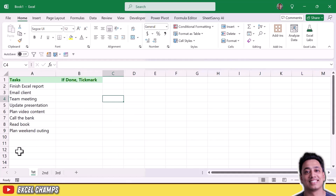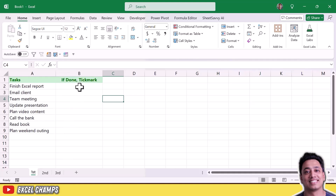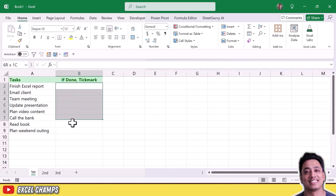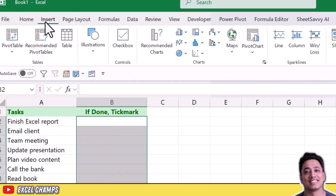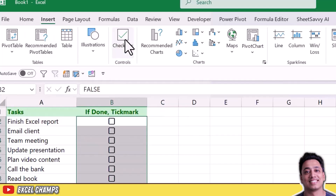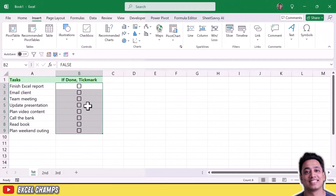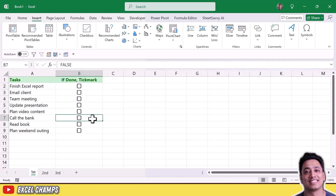Let me start with the first method: using the new checkboxes. In column A I have my tasks, and in column B I want to insert checkboxes to mark tasks complete. I'll select the range, go to the Insert tab, and click on Checkbox. It will insert checkboxes to the entire range, and each checkbox is already connected with the same cell.